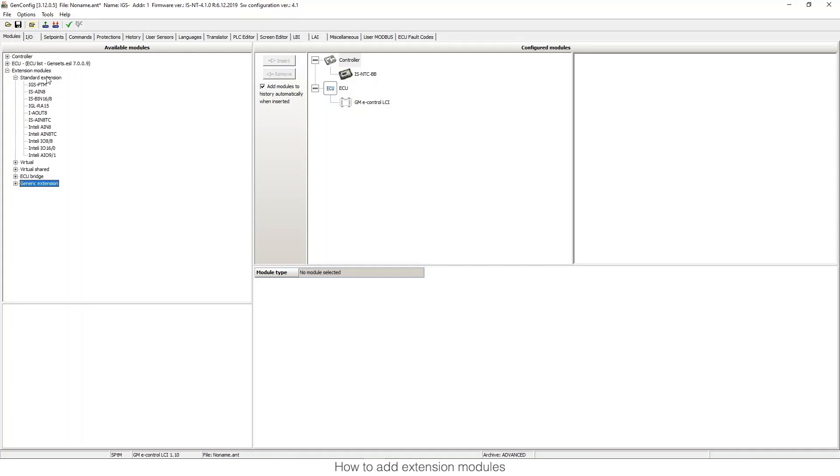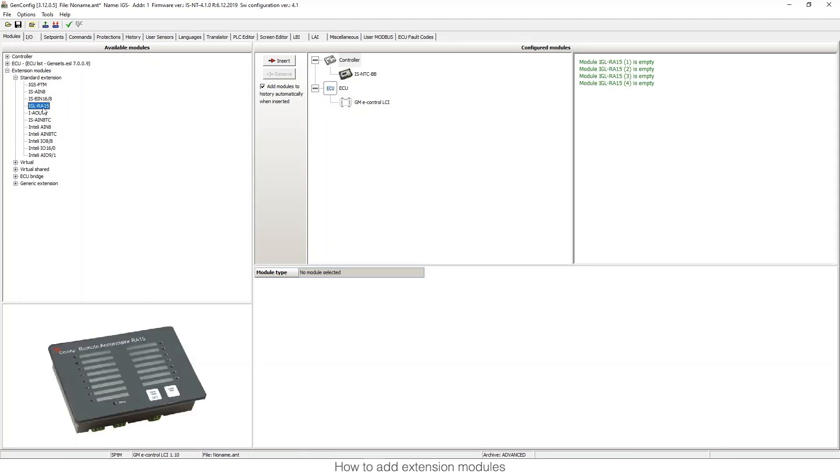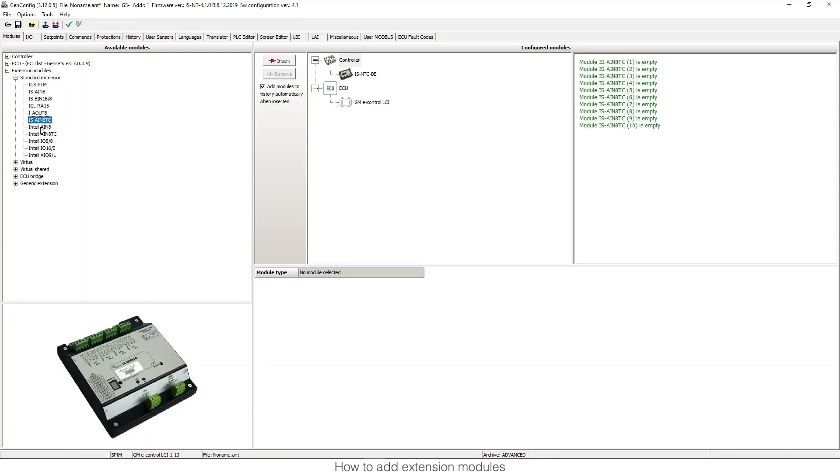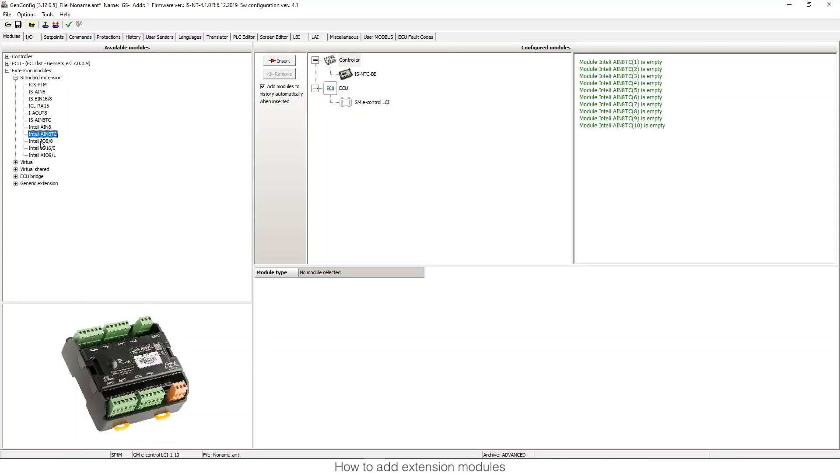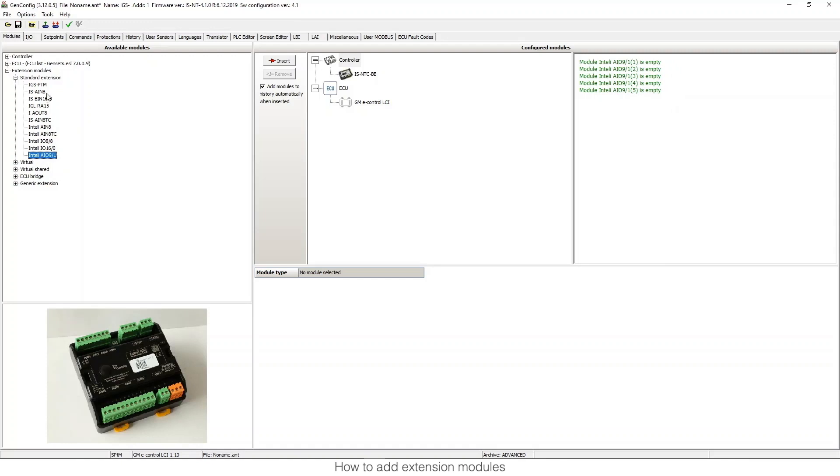If I open standard extension you will see all the different modules that we have in ComApp that you can add to this configuration.